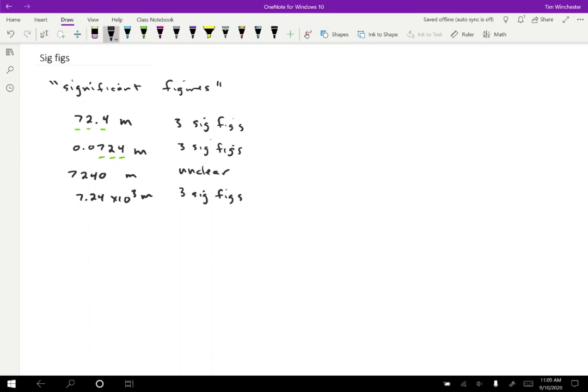If on the other hand, I had put a trailing zero after, so 7.240 times 10 to the three meters, then I know there are four sig figs because I wouldn't write that extra zero unless I knew that that zero was correct. So it isn't just that I didn't measure it to one meter accuracy. It was that I actually knew that there were no extra meters there.